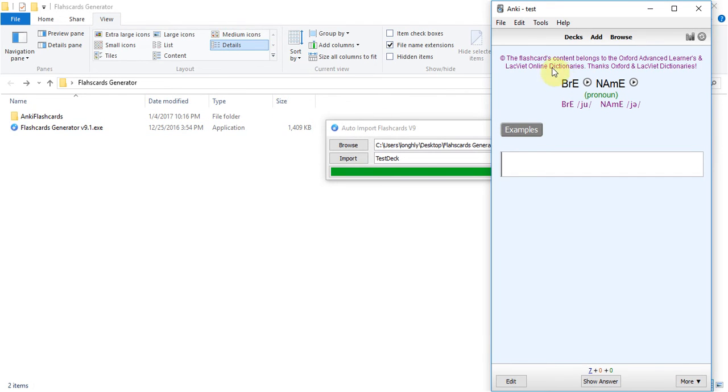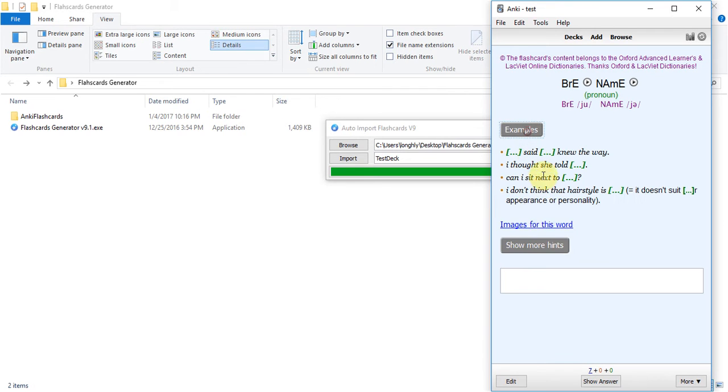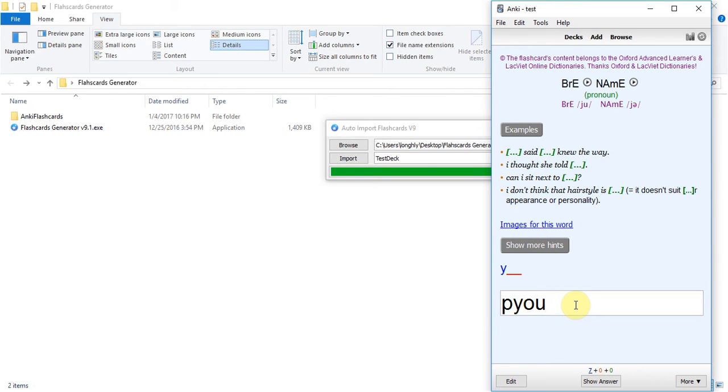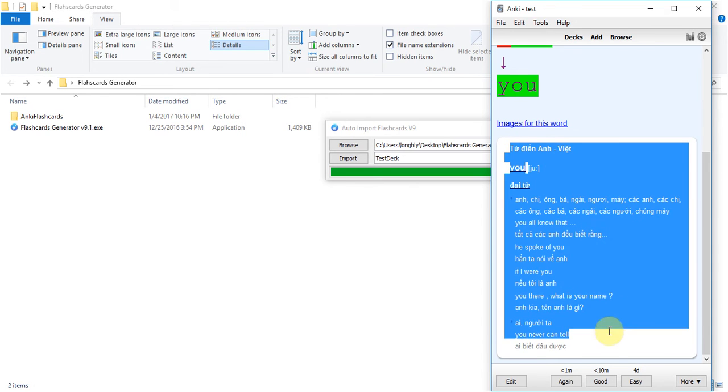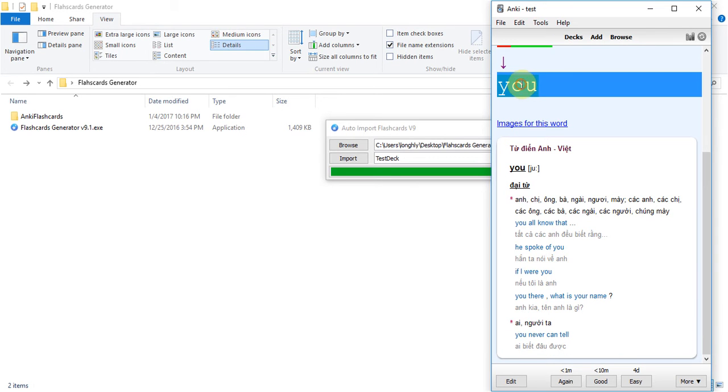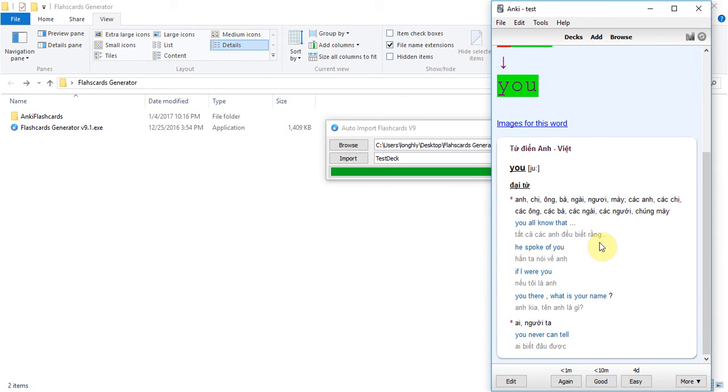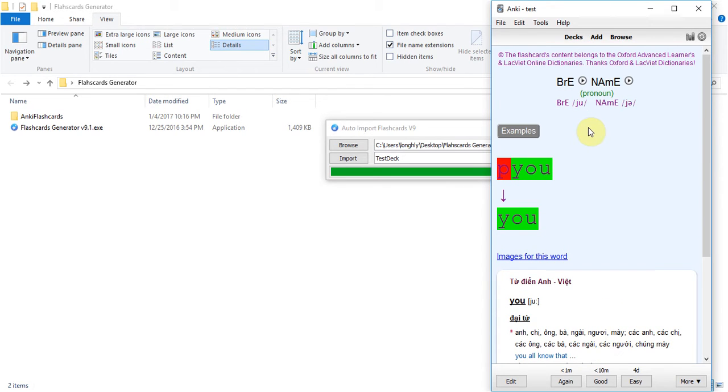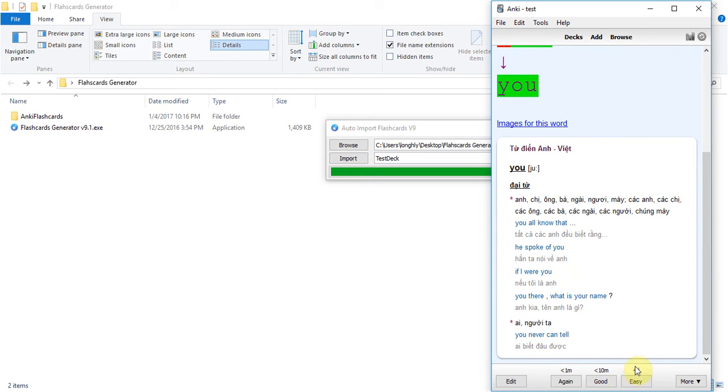Study. Yep the flashcard content belongs to the Oxford Advanced Learner with online dictionaries. Yeah the Vietnamese meaning for the youth word. Because this material, the material of this flashcard is downloaded from some online dictionaries like Oxford, Longman, Cambridge so I have a copyright line here to show you where the content comes from.